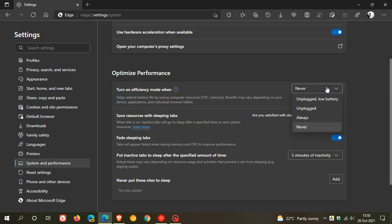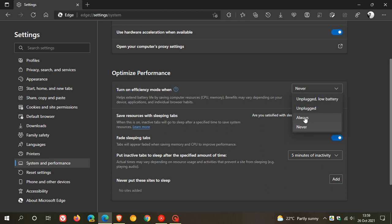You can turn it on when unplugged and on low battery. You have four options: Unplugged, Always, and the default, which is Never. I'm going to change it to Always.